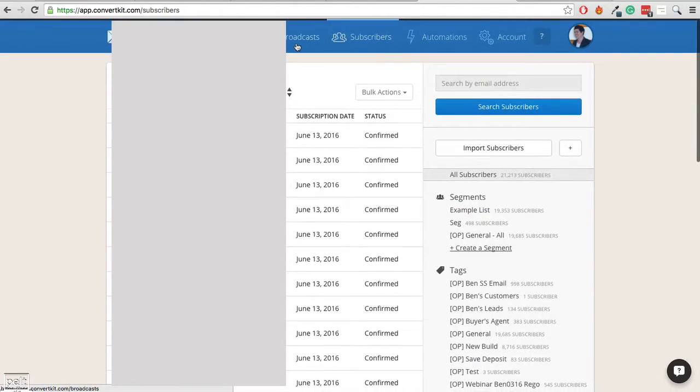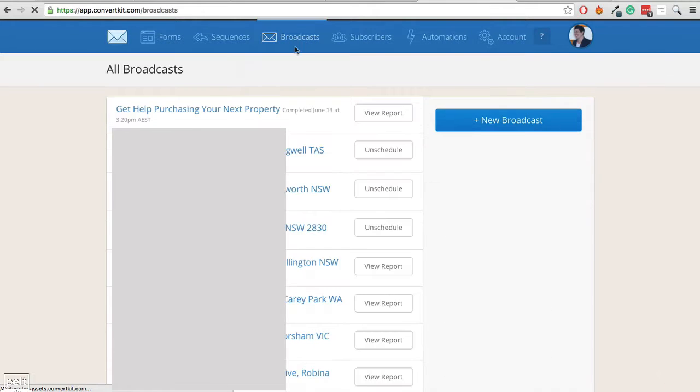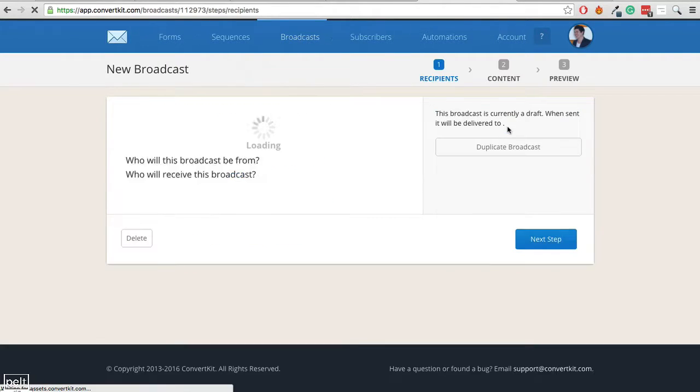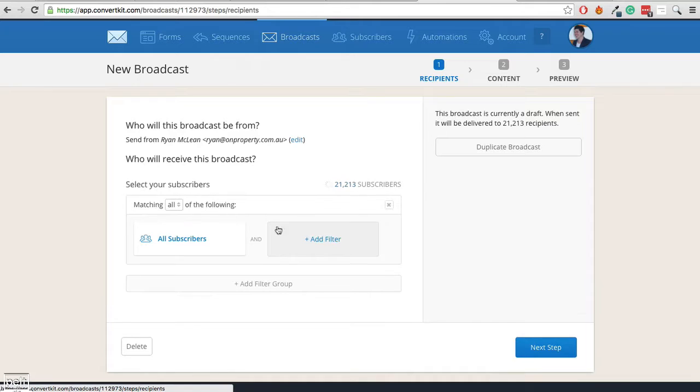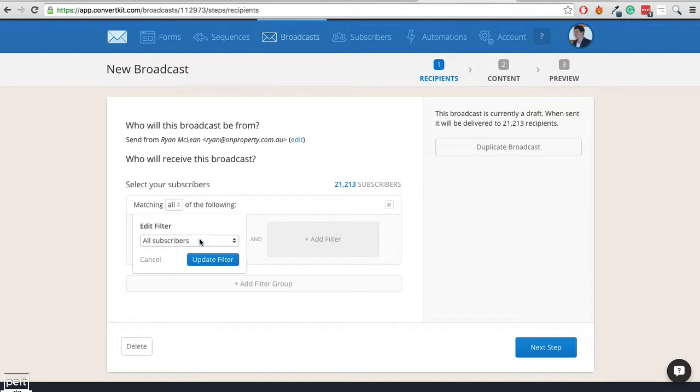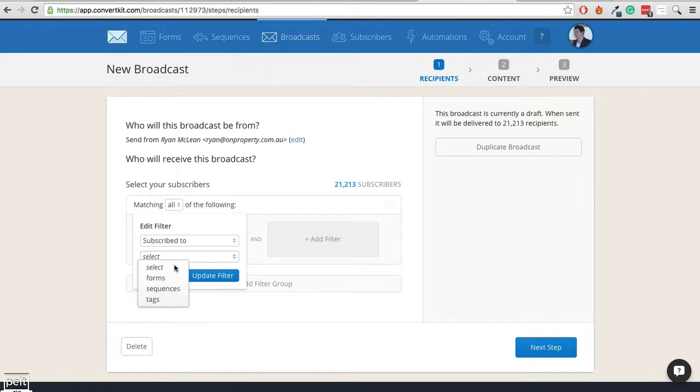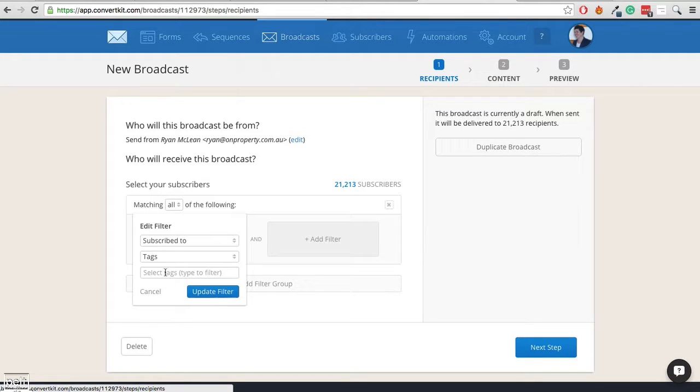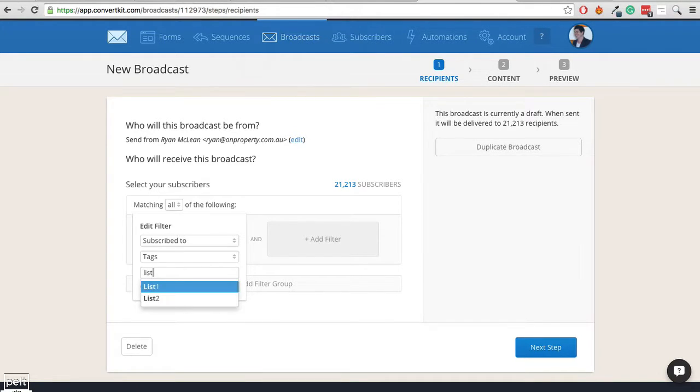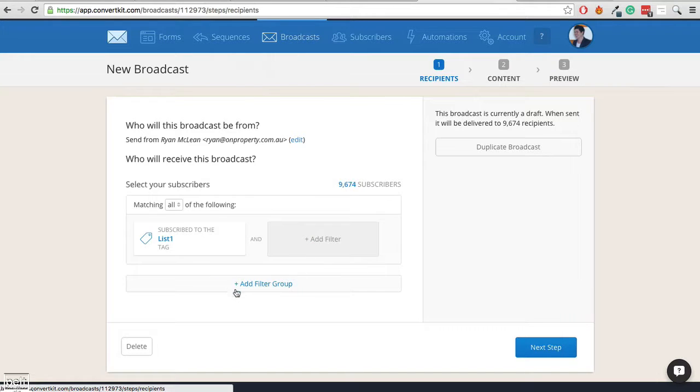So let's go ahead and send out a broadcast. Click on broadcast. Click on new broadcast. And then what we want to do is we want to select it to match, let's see, we want people subscribed to the tag and we want list 1.